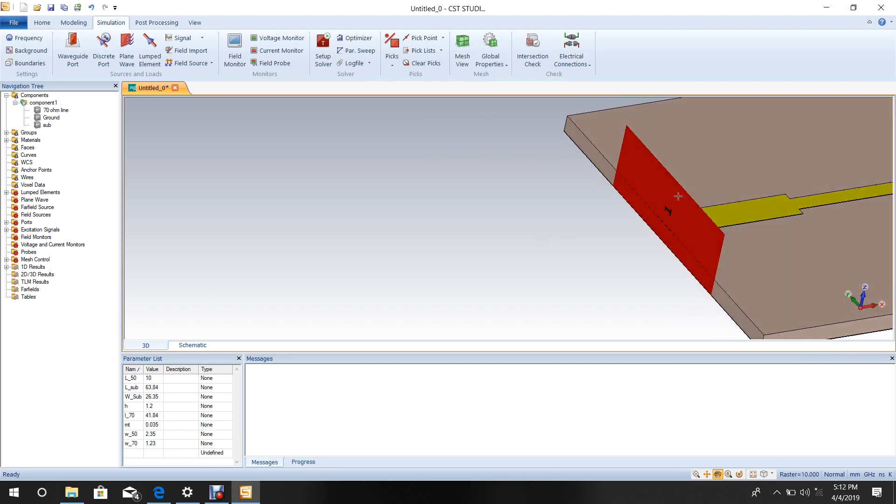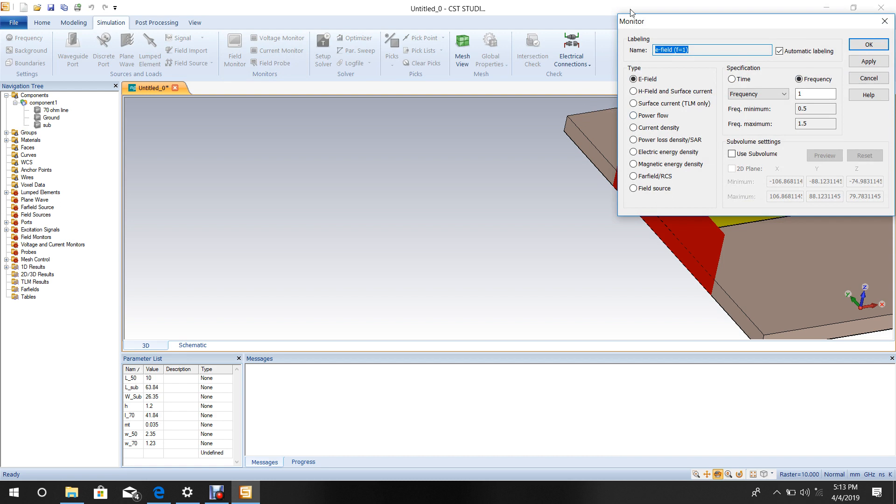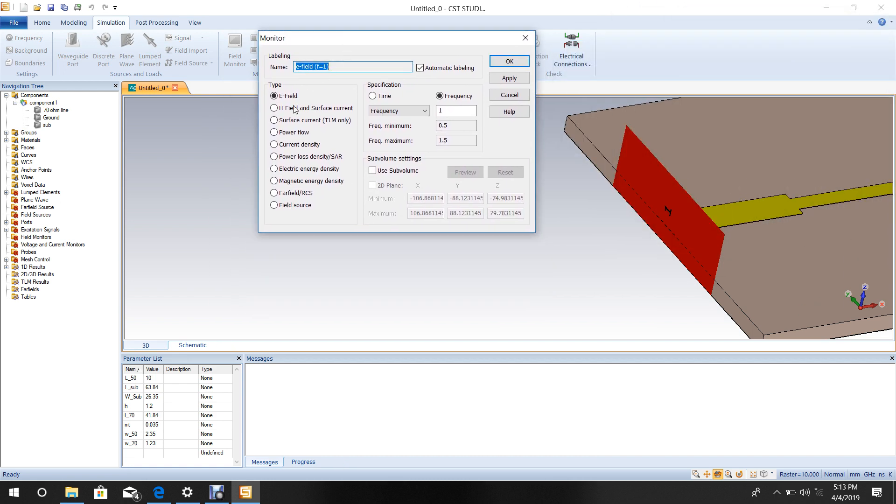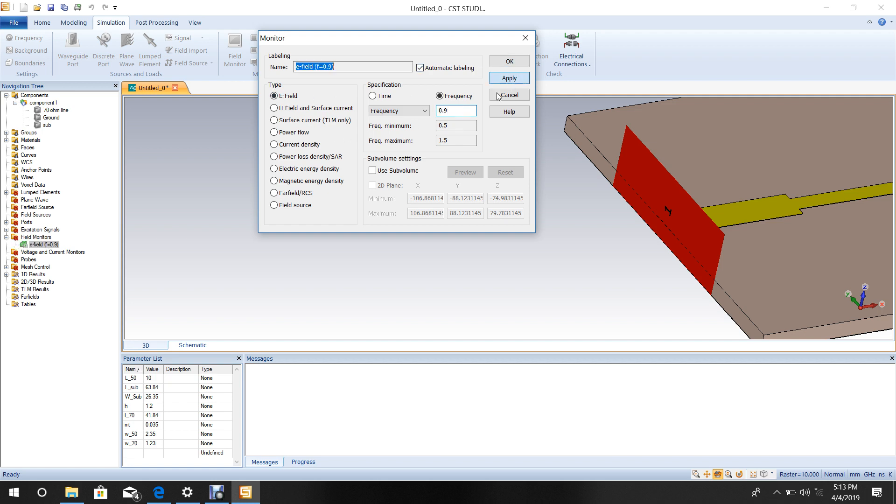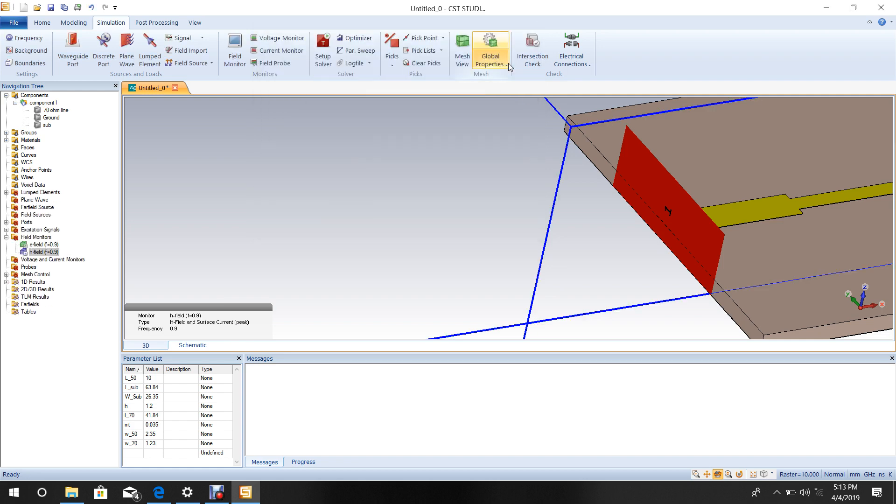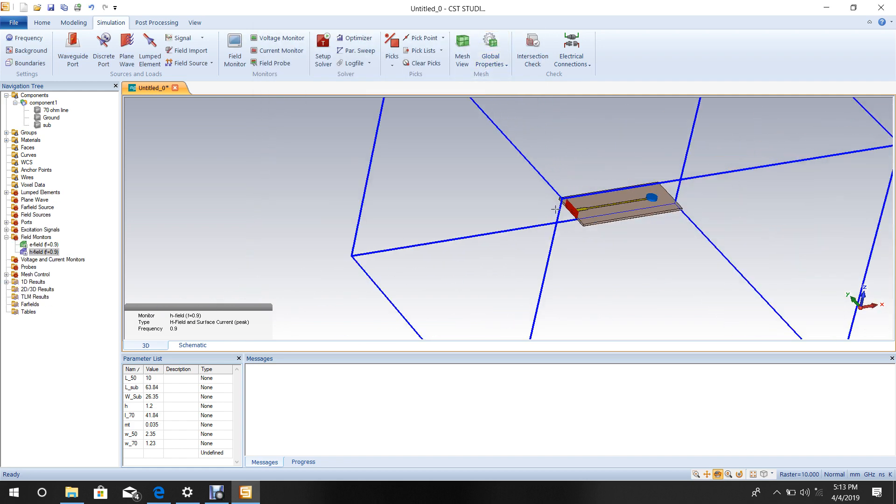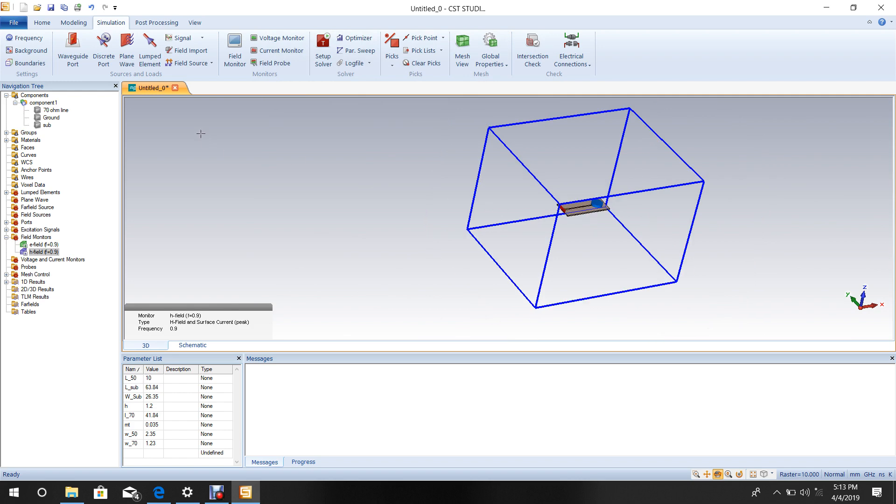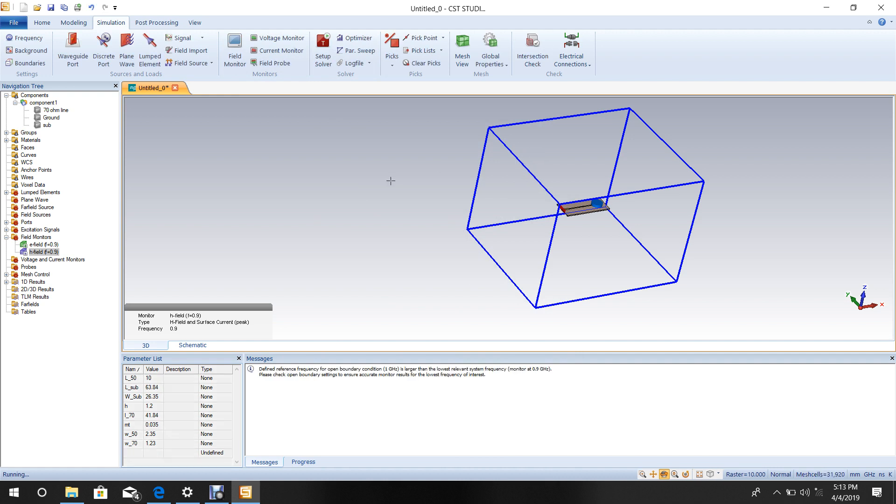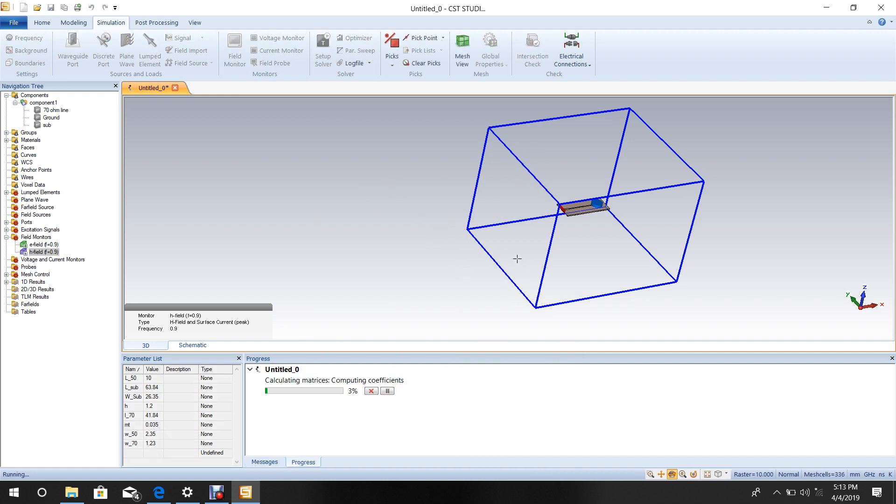The modeling is complete. Go to Field Monitor and set the frequency to 0.9 GHz since that's the design frequency. Apply E field and H field monitors. Click OK, then Start Simulation. Wait for it to complete.